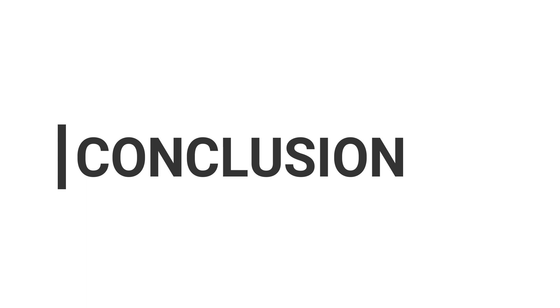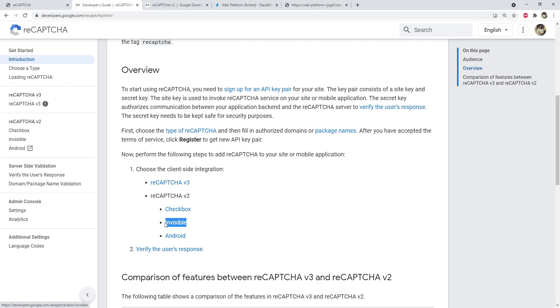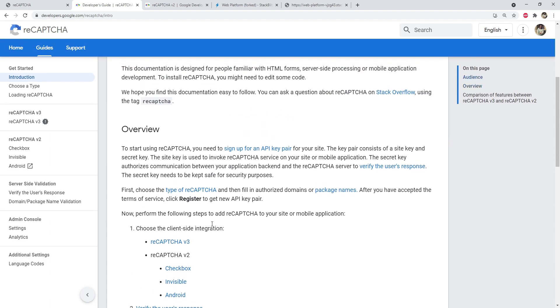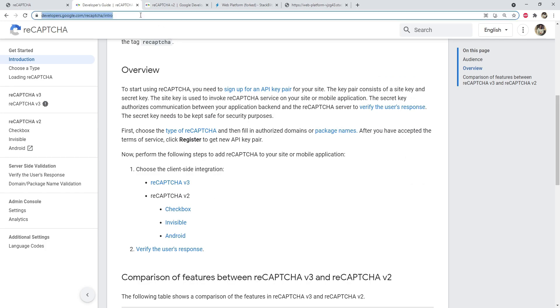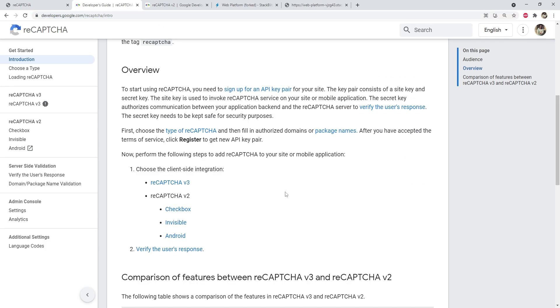That covers Google reCAPTCHA v2 checkbox integration. There are two more variants of the v2 API: invisible mode and an Android version — check them out if interested. The developer guide link is shared in the video description. Thanks for watching — take care and have fun.